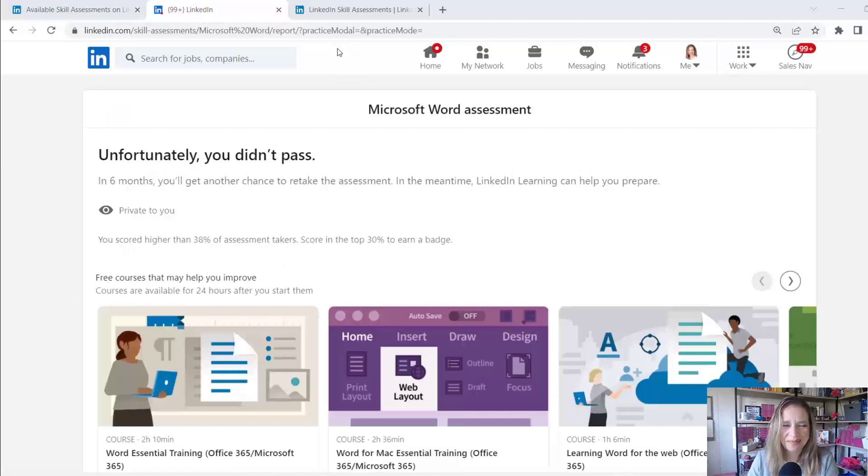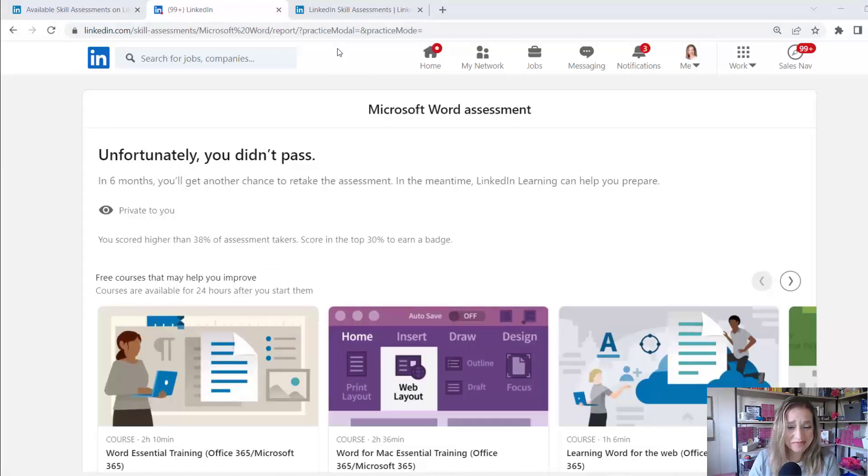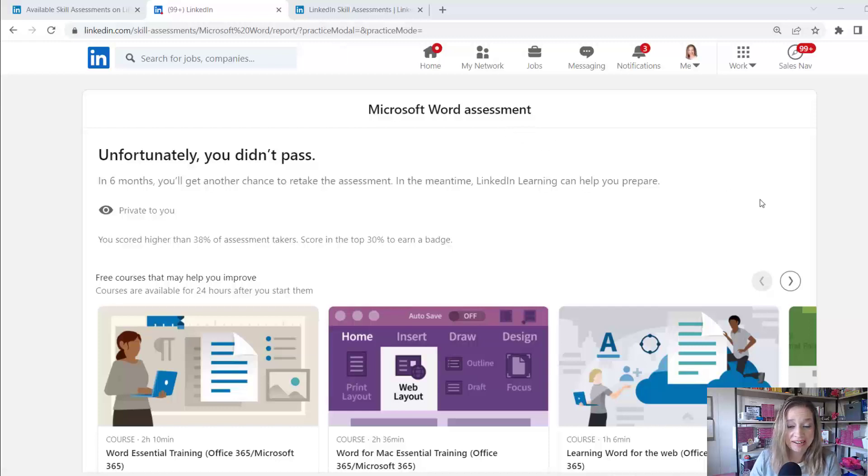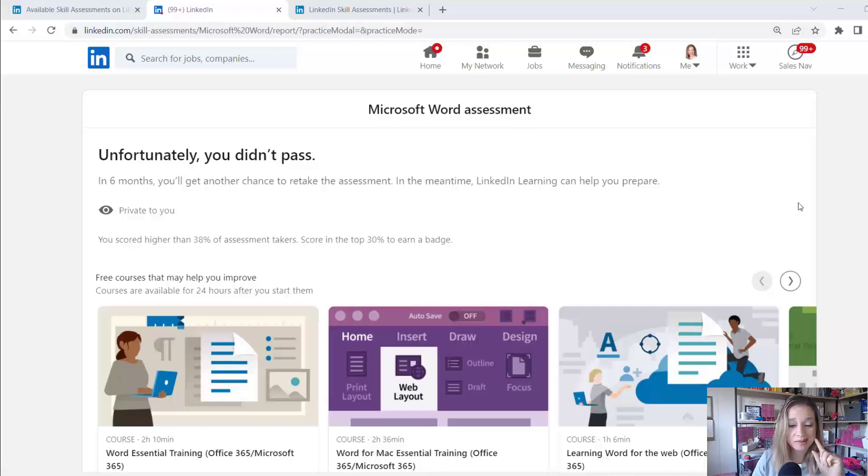All right. So now I'm at the end of the skills assessment and it says, unfortunately, you didn't pass. In six months, I'll get another chance to retake this assessment. In the meantime, LinkedIn Learning can help you prepare.